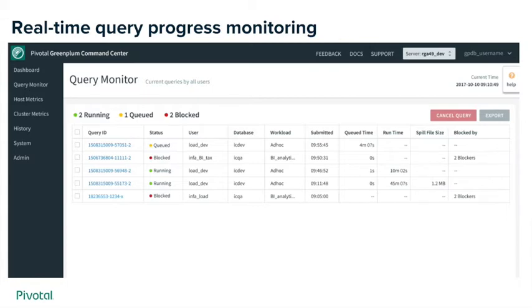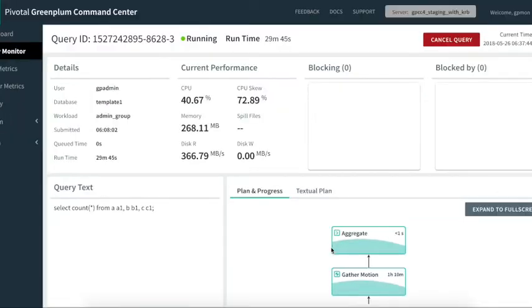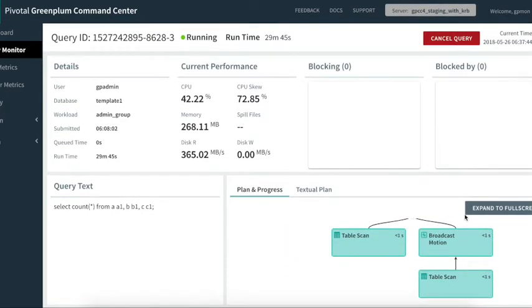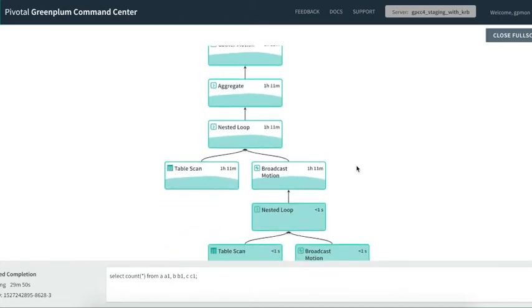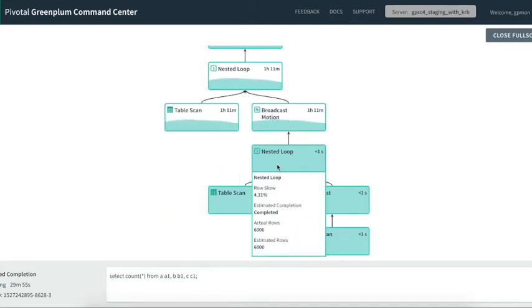When you choose to drill down into a specific query, you can see that query's contribution to the cluster as a whole — how much CPU it's using, how much memory, if it's generating any spill files, and any disk reads and writes. You can also view the CPU skew across the segment hosts to understand if one segment is doing more work than the others. You can drill down further into a specific step and see the estimated versus actual rows output, get a sense of expected completion for that step, and view the row skew across segment hosts, which gives you a better understanding of any data skew occurring within your cluster.